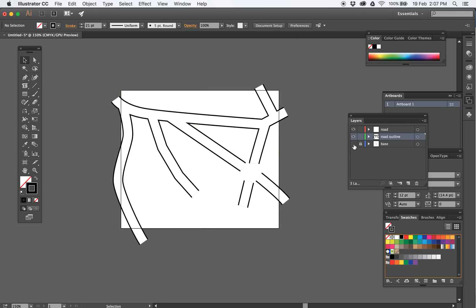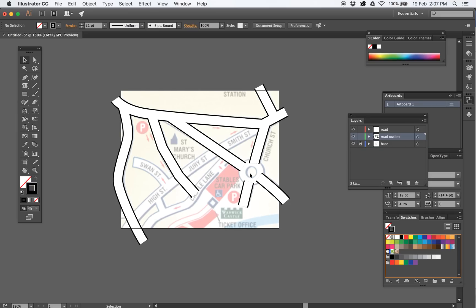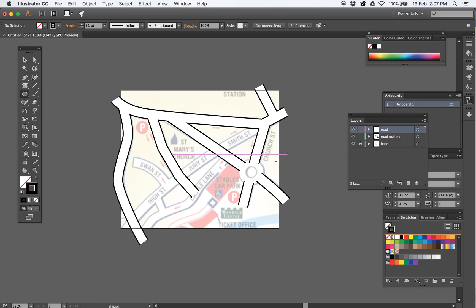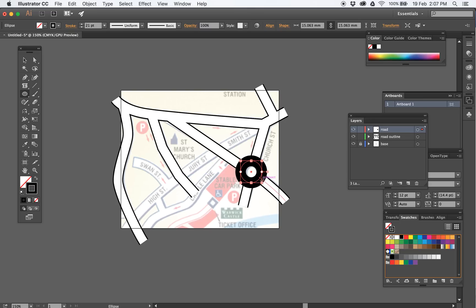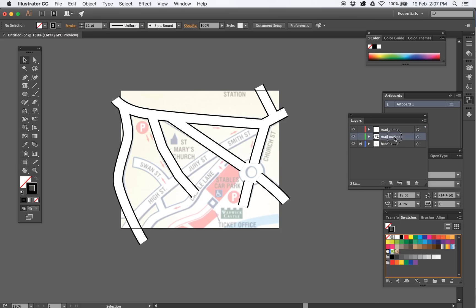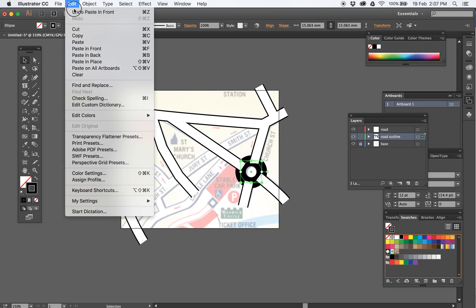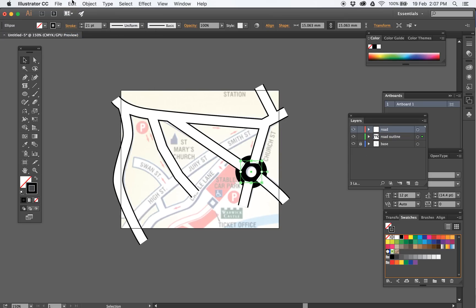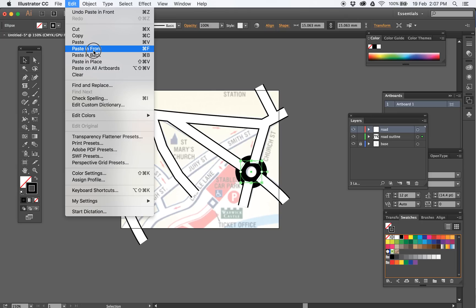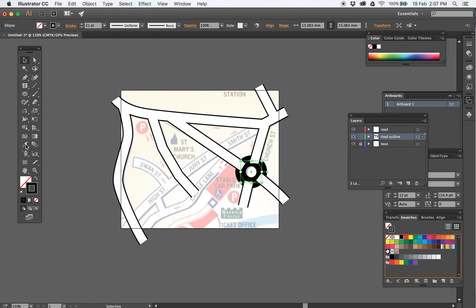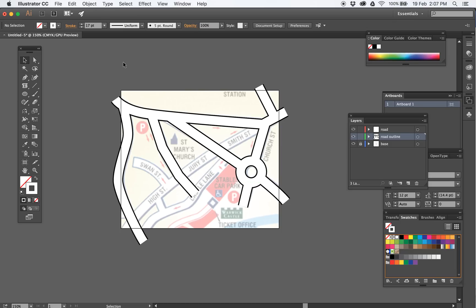If I turn the background off you can see it starts to look like it should. The roundabout is exactly the same. On the white road layer I'm going to draw a circle. That will be the black one — that's the last thing I do. So I cut that one, go to the road outline layer, paste in place. Then I need another one — copy that again, go to the road layer, Edit > Paste in Front. And that one's going to be the white one — use the eyedropper to sample the white road. So that's all it is.